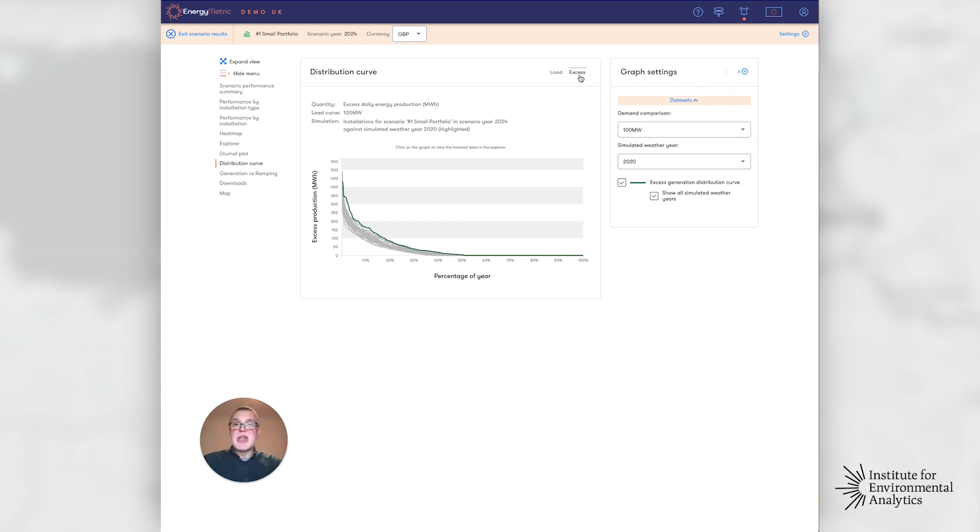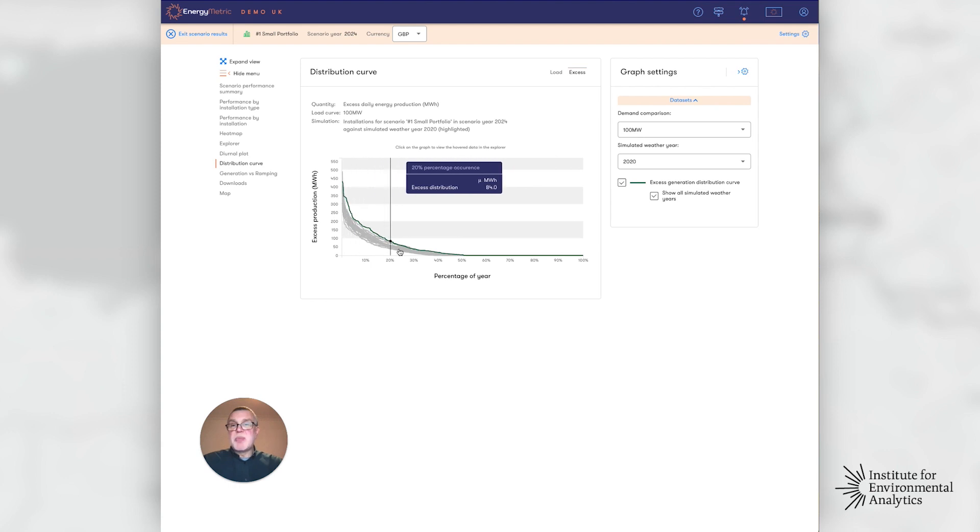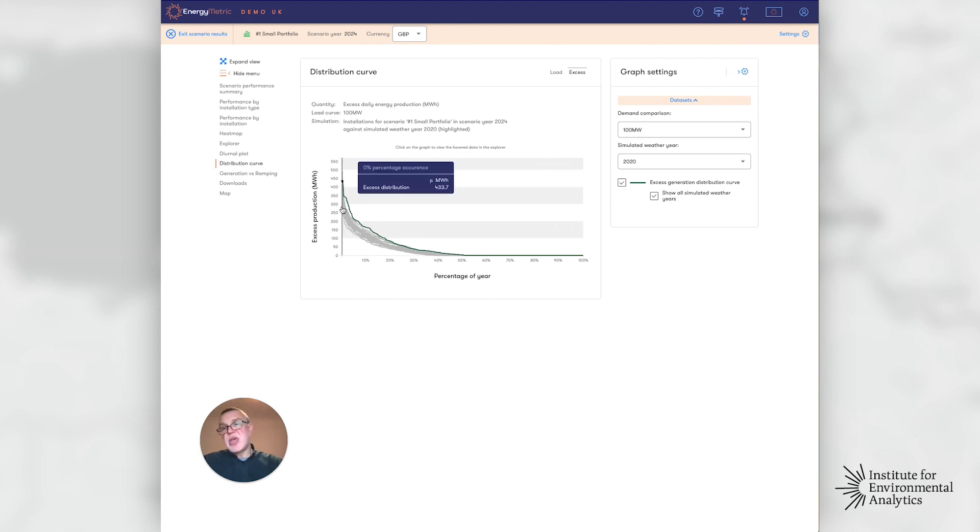In this case, I'm looking at excess. We have a percentage plot, and this is showing you the distribution of this excess production.